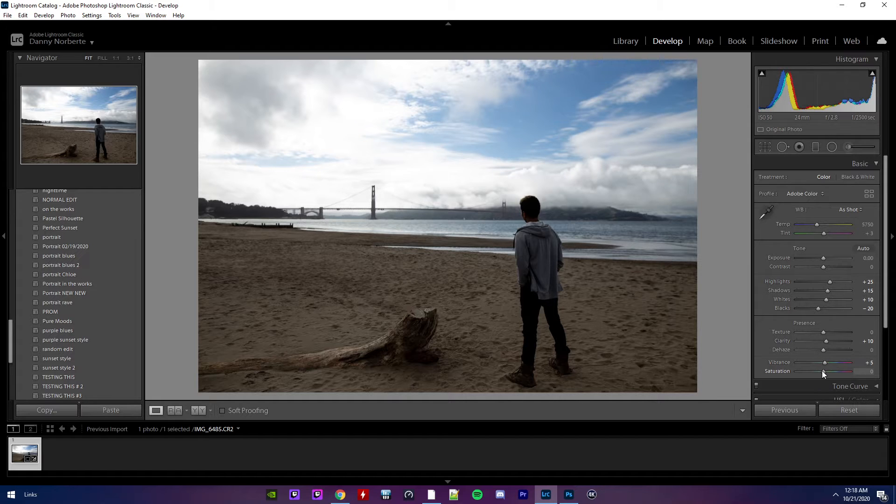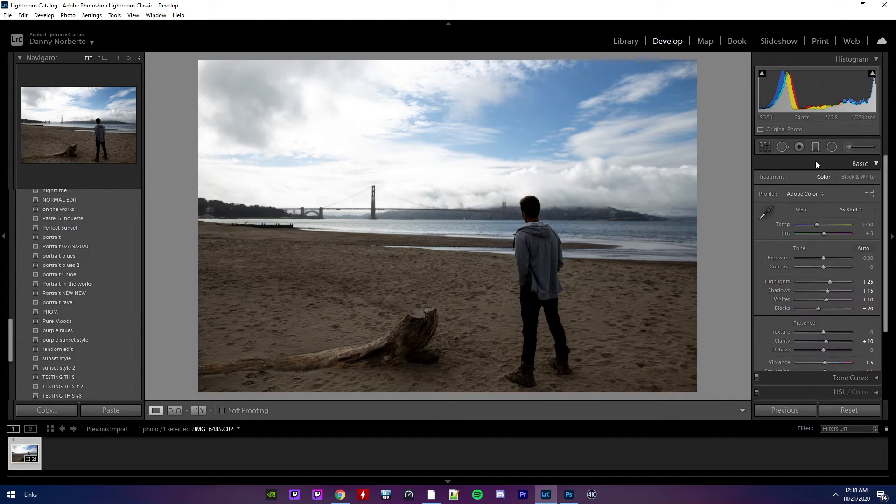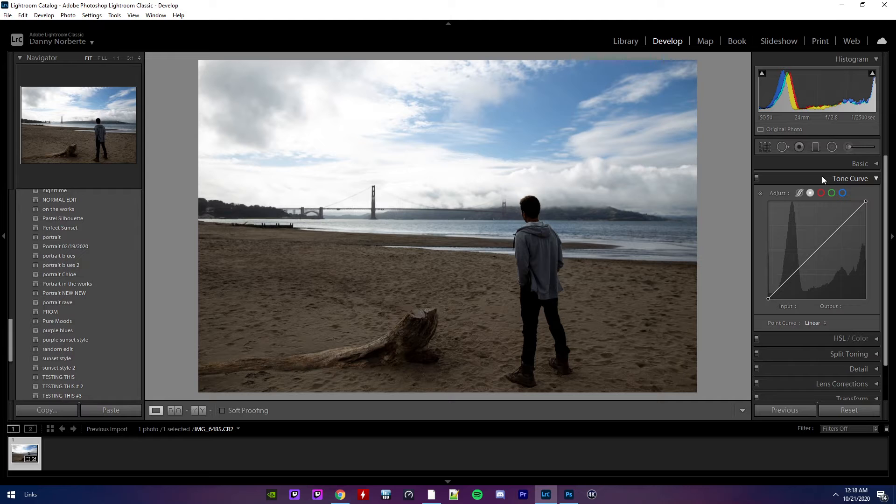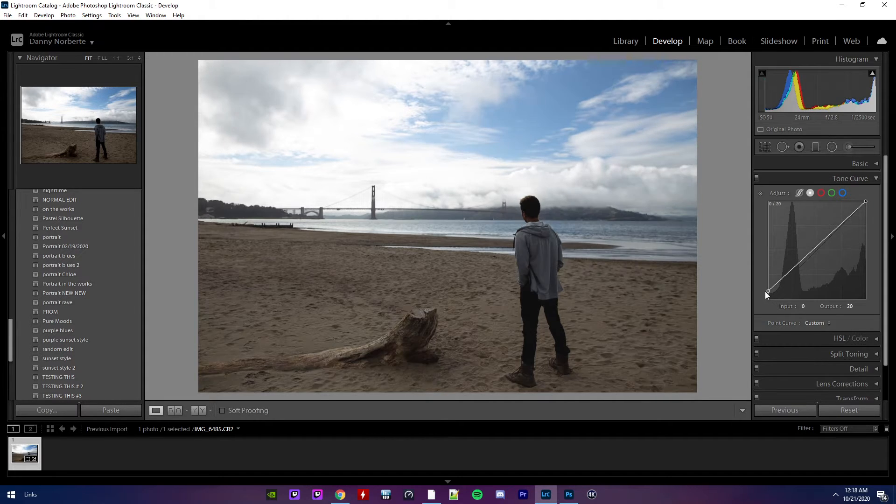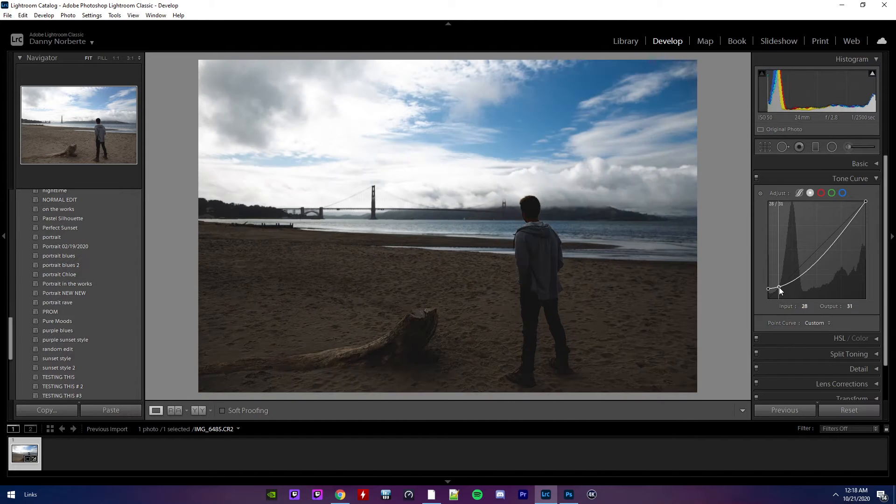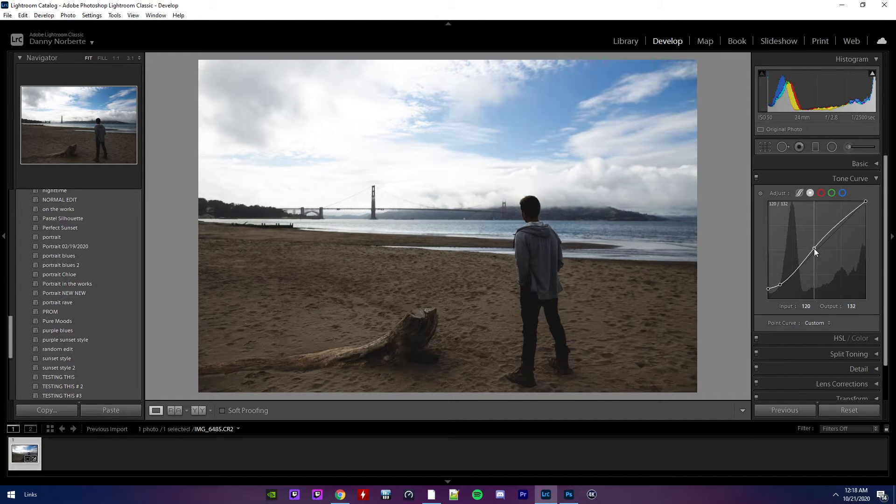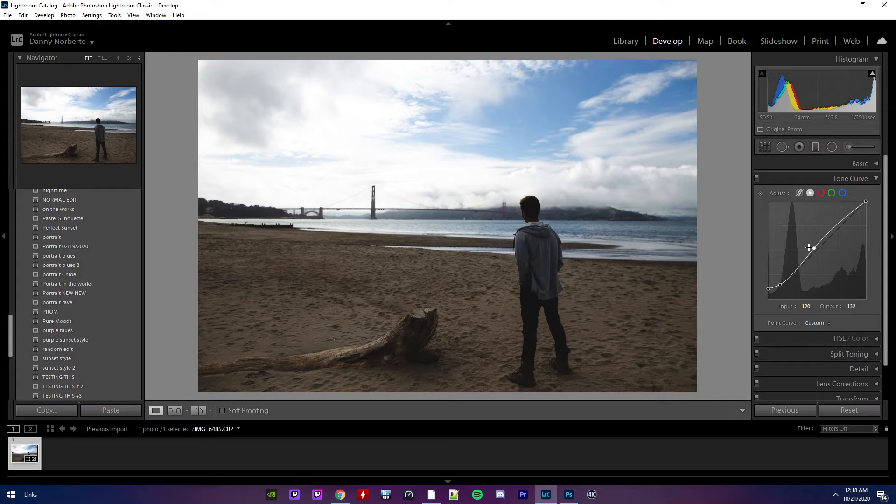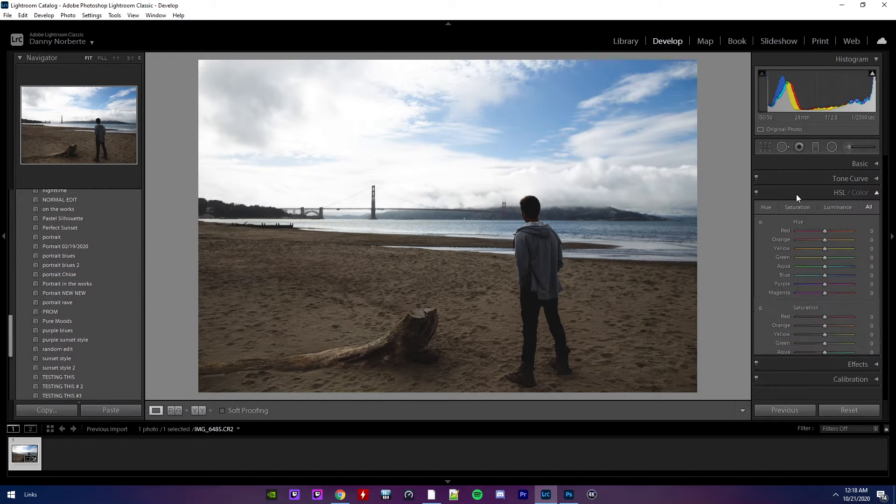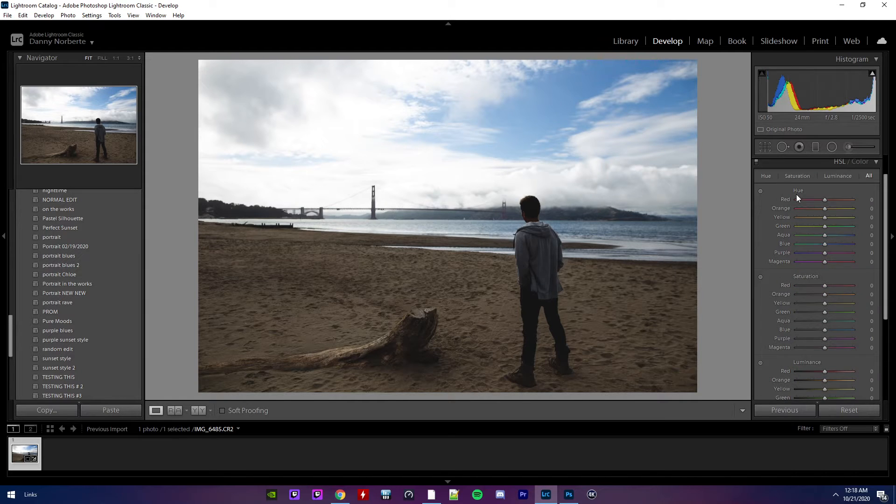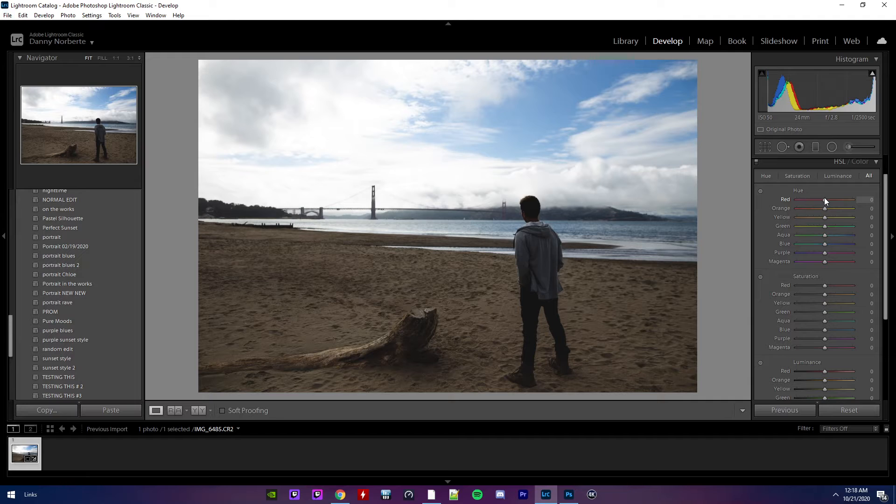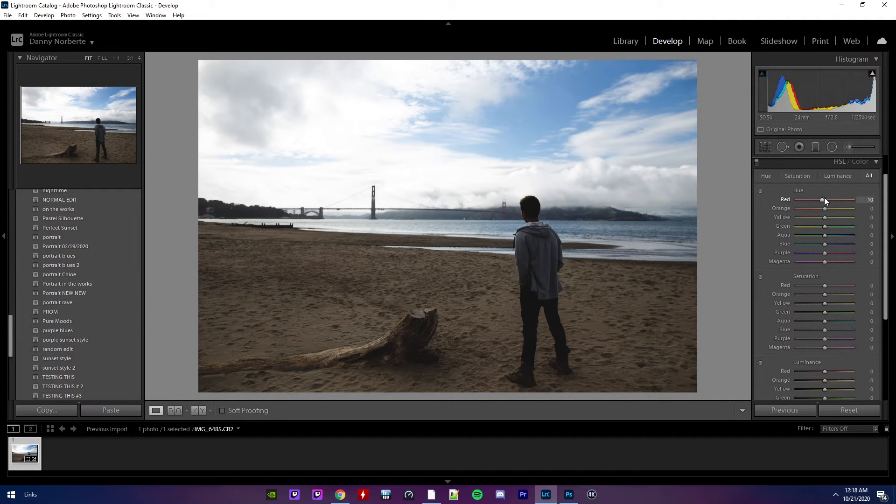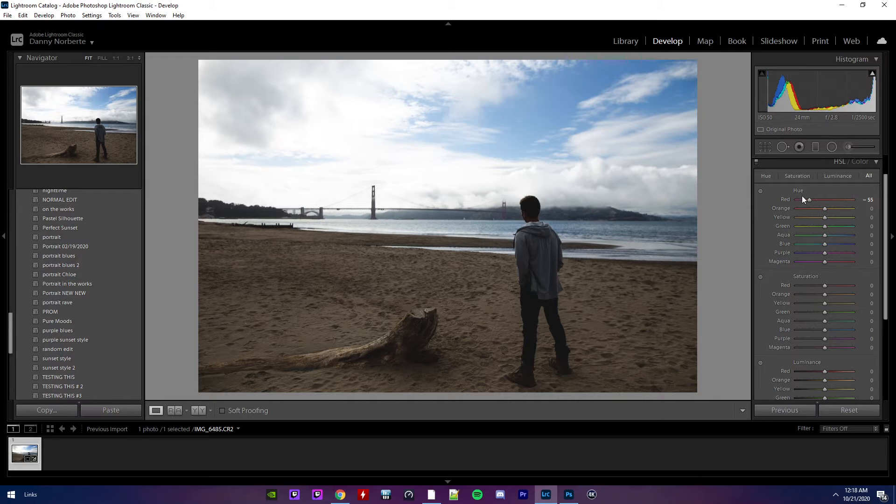Vibrance. Five. Maybe saturation. Add a little bit. Okay. Let's see the tone curve now. I want to give my photo more of a dark type of vibe. I always think, in my opinion, I think it looks pretty cool. So that looks pretty good.